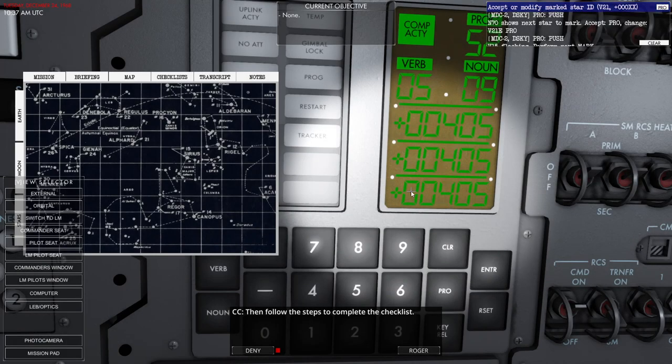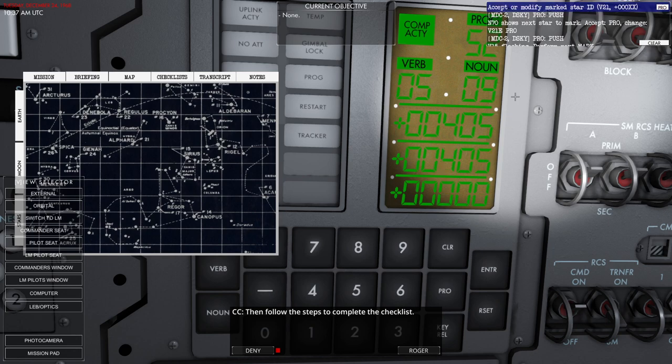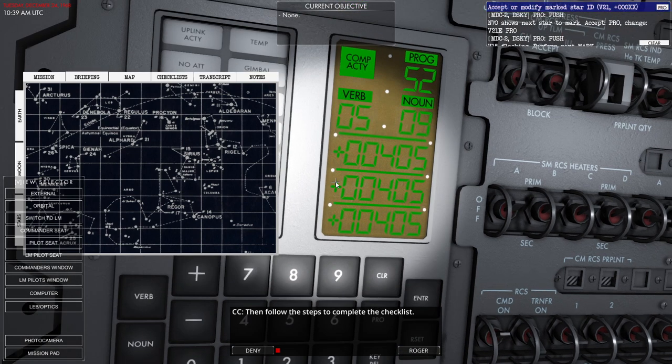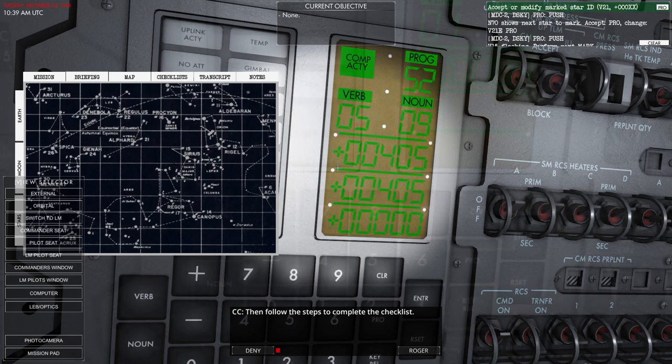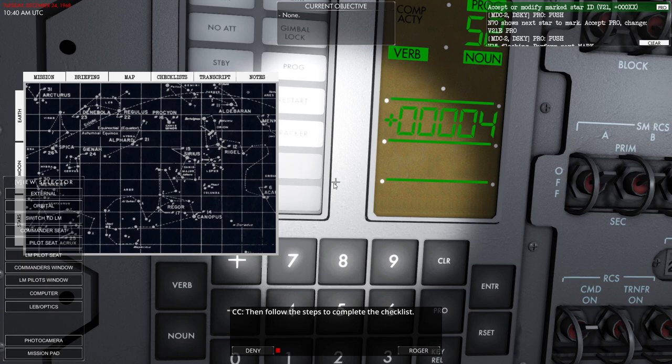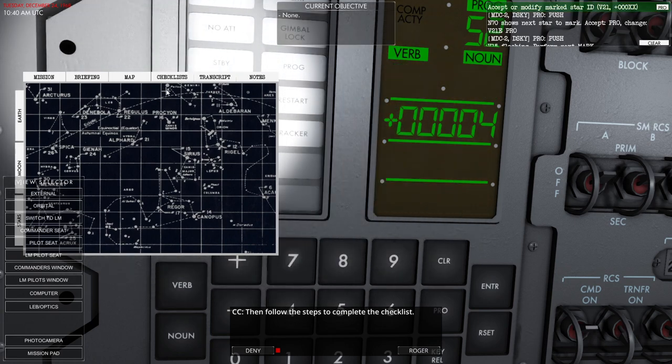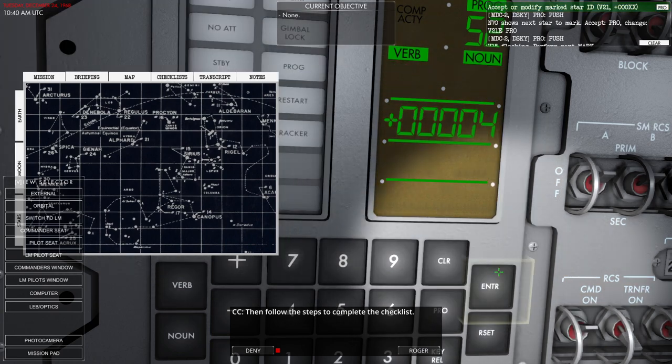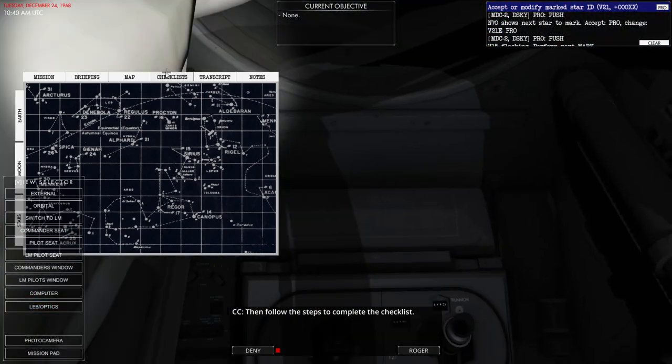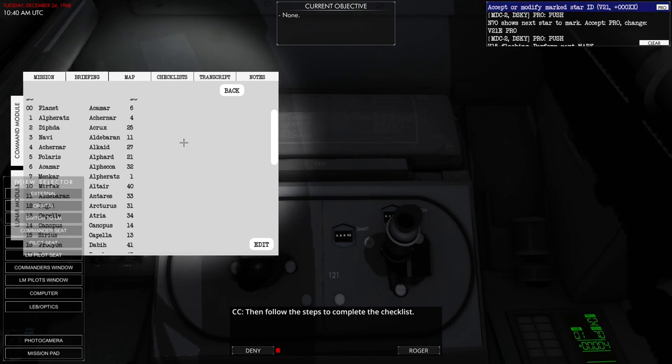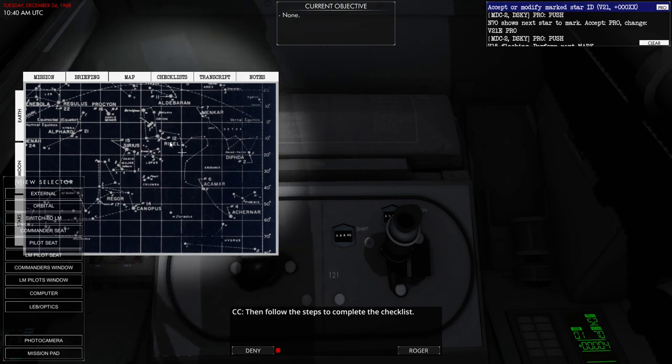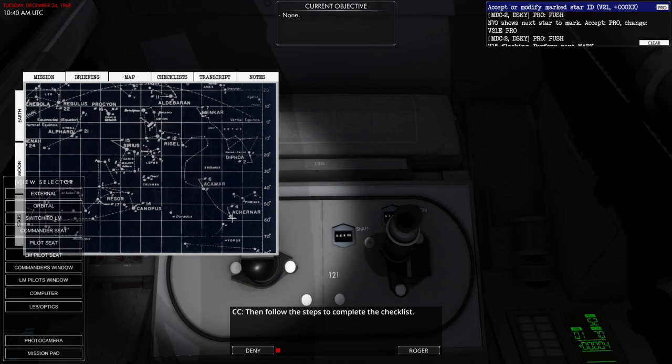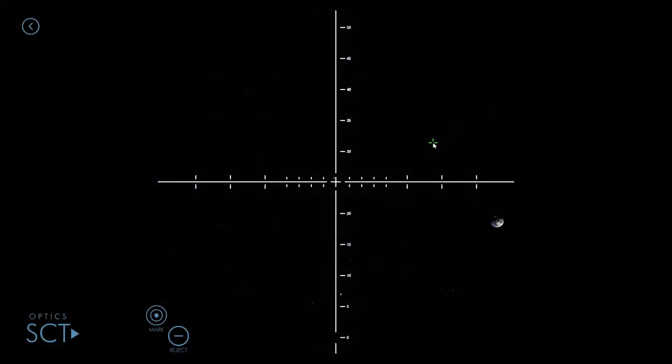This is completely different. Program alarm. Acceptable star pair not available. Well why did it suggest that one in the first place? We're going to try star four. What is star four? Achenar. Achenar is there. So we were at Canopus and we wanted to get to Achenar.